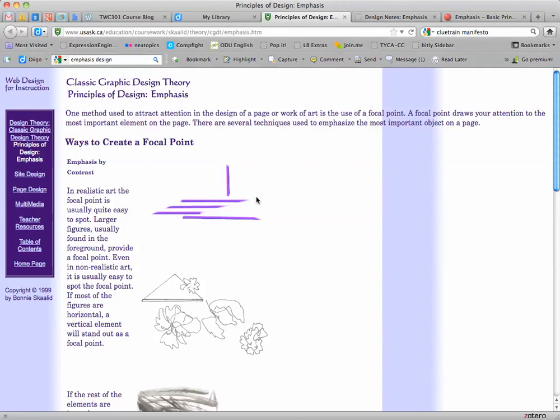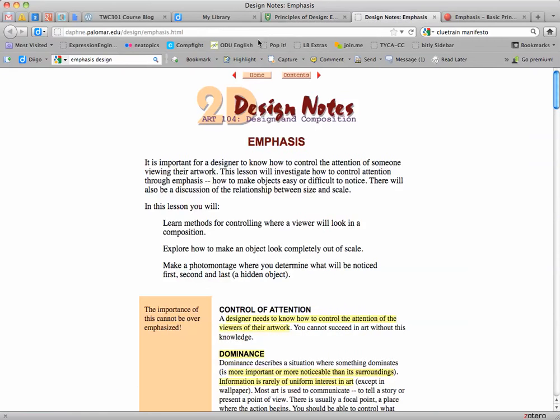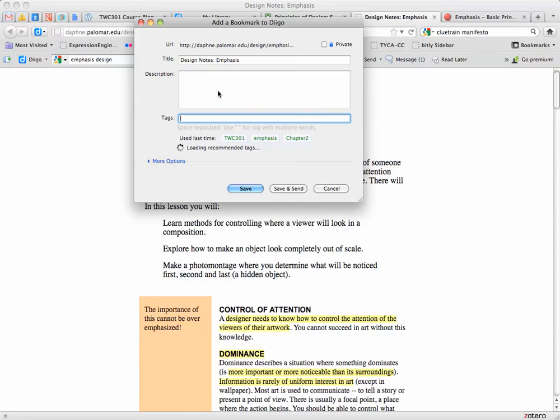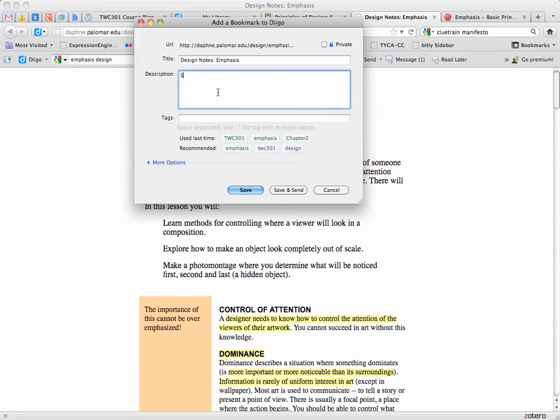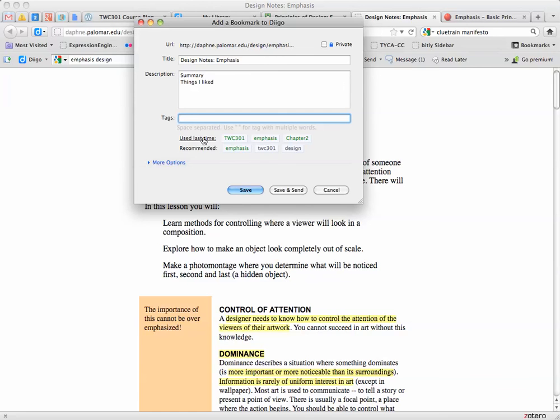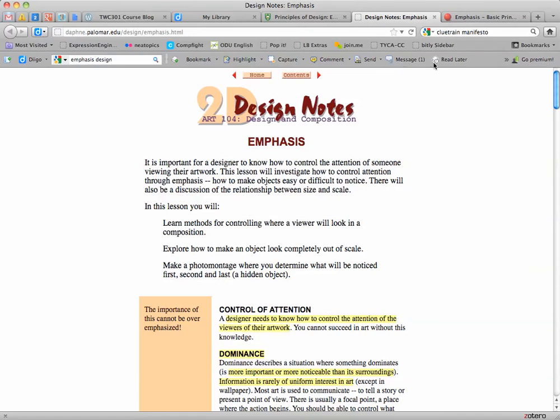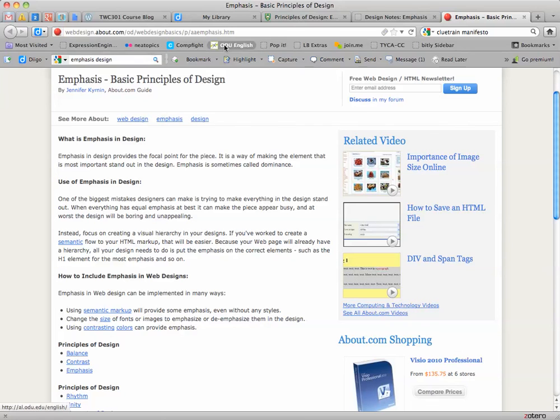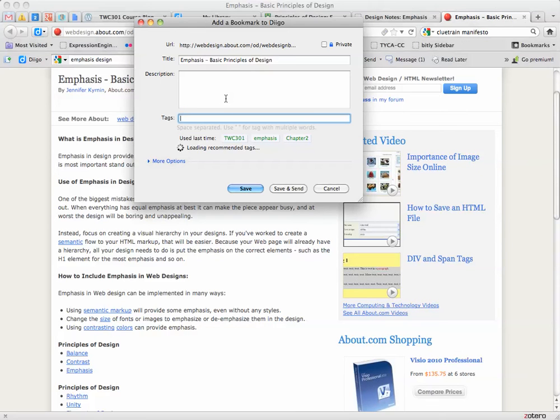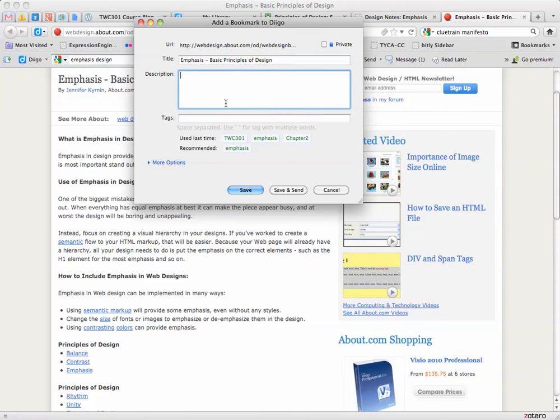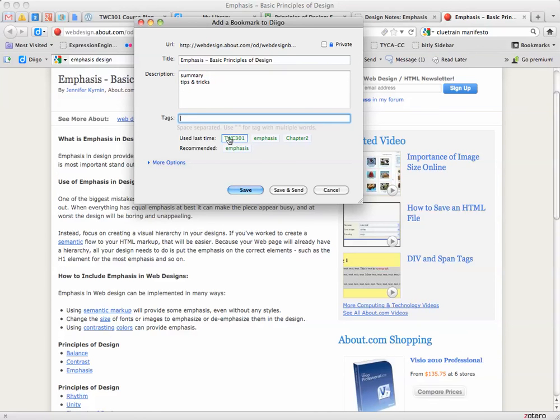Now I'm going to hit save and do the same thing with this second bookmark. I'm going to write summary, the things I liked, and then tags again. Notice that now it gives me what I used last time, so I can just click those and hit save. And one more time - bookmark, notes summary, and I'm going to hit my tags.